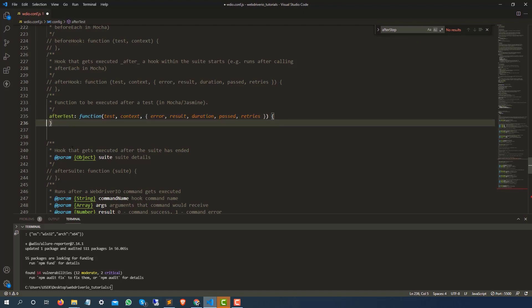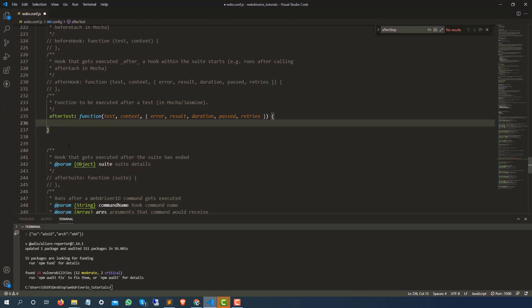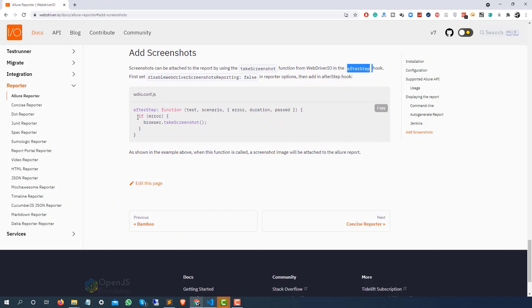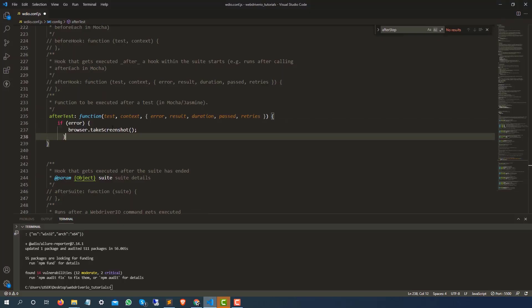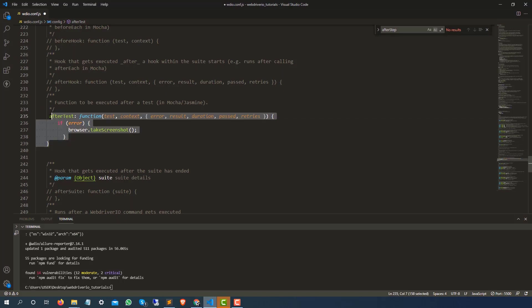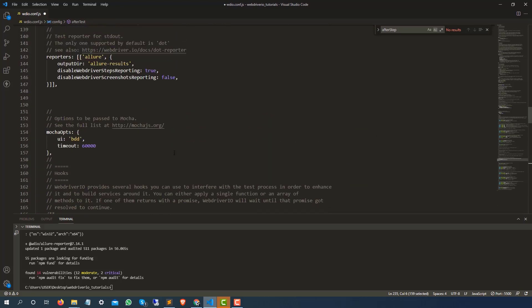The afterTest hook is already available but commented out, so I'm just going to uncomment this section and add a small if condition. Even if you don't do this you will still get the report, but I'm adding this to make sure that if for any reason a test is failing, it should capture the screenshot and add it to the report as well.